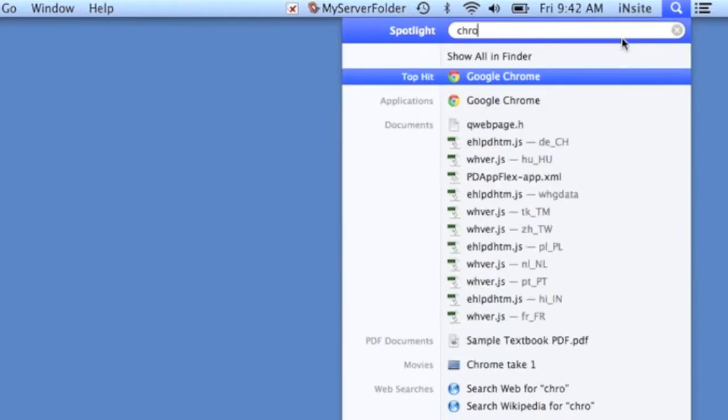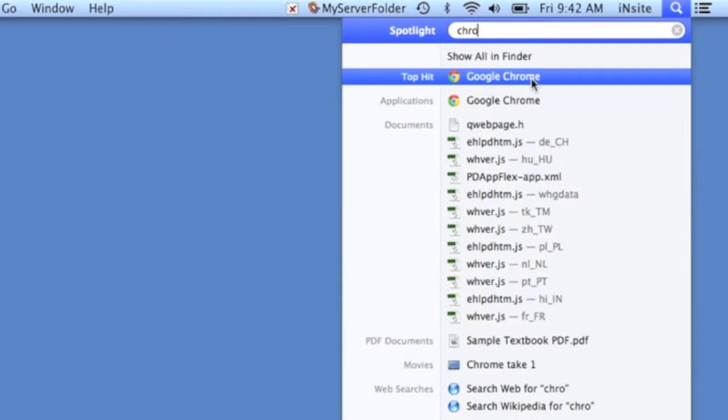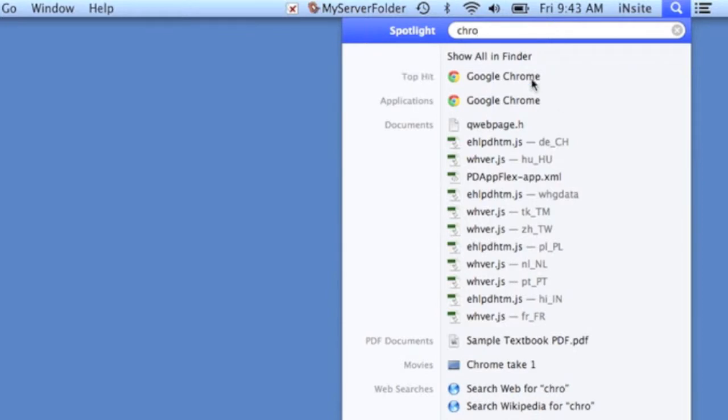If Google Chrome is on your computer, it will show up here. If you're on a district student computer and Google Chrome is not on it, talk to your teacher and they will work with somebody at your building to get it on the computer for you. So I'm going to go ahead and click on Google Chrome to open it.